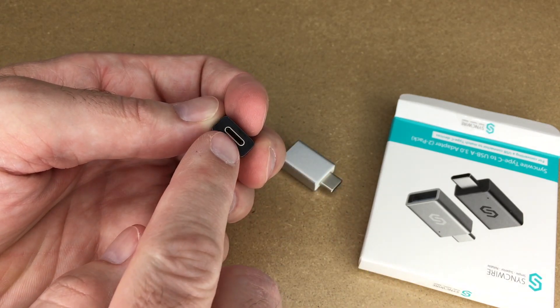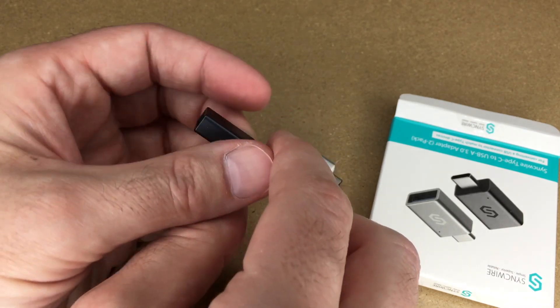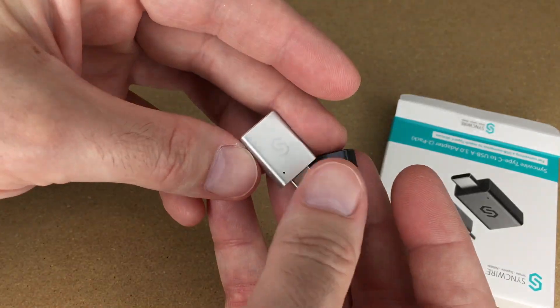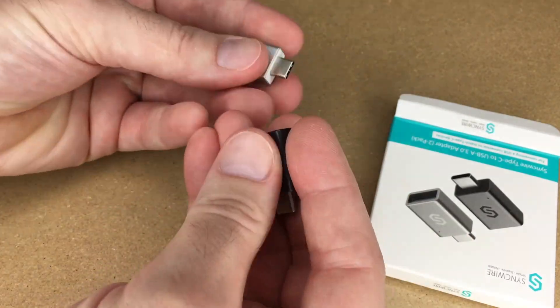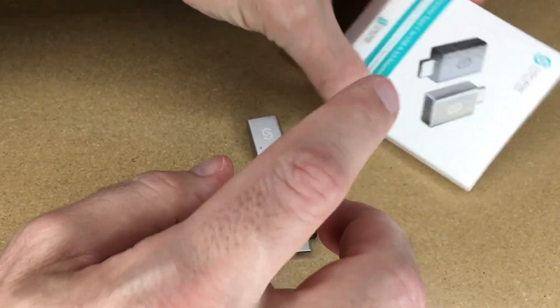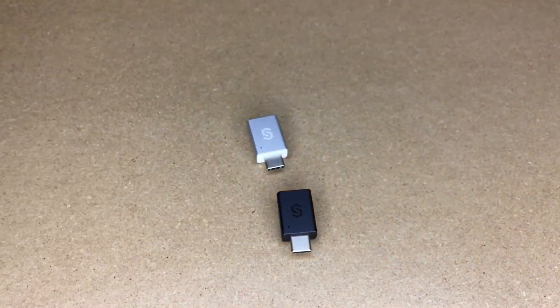We have USB-C here, and then you can plug USB-A into it. Here's the other one. These feel very sturdy. I think these will last a long time if you take good care of them.